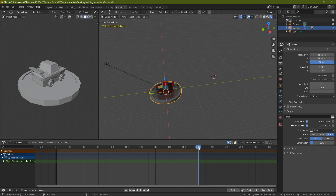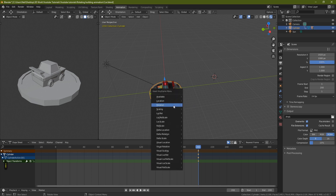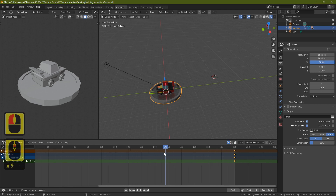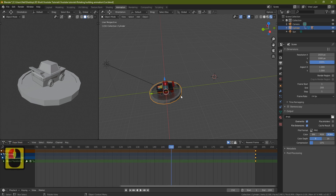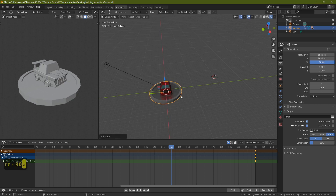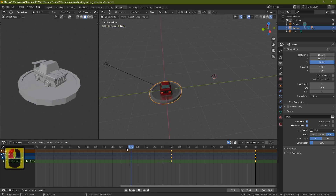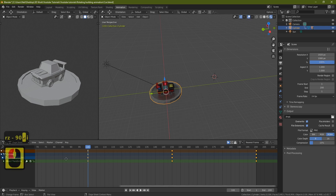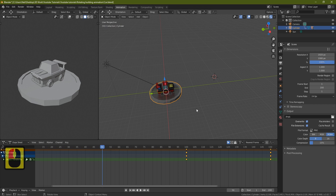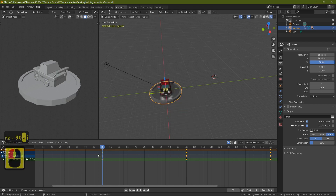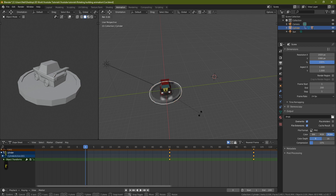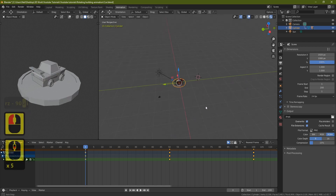Grab the base. At this point we want to set the rotation of the whole car. Press I, come down to Rotation, and click it. Now come to frame 150 — rotate with R Z -90, press I, Rotation. Come to frame 100: R Z -90, I Rotation. Frame 50: R Z -90, I Rotation. Frame zero — make sure it's on frame zero, not one — press R Z -90, I Rotation.